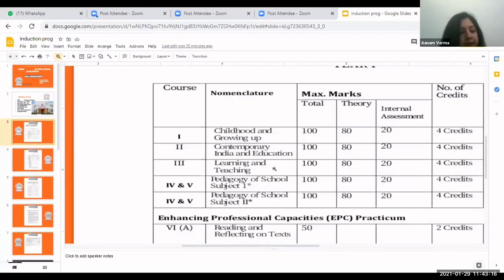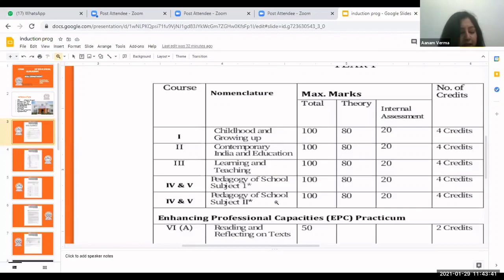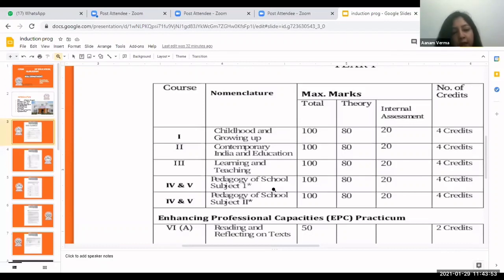Apart from these three papers, you have the next two papers which are of your teaching subject, chosen at the time of admission. This teaching subject is based on the subject you studied in your graduation or post-graduation. These are Pedagogy of School Subject One and Pedagogy of School Subject Two. Subjects are grouped — Group A has Hindi, English, Sanskrit or Urdu — and you can choose any subject from one group only. The marks distribution here is also 80 theory and 20 internal.